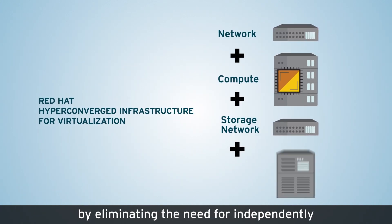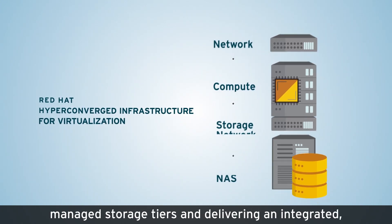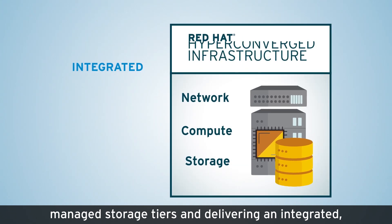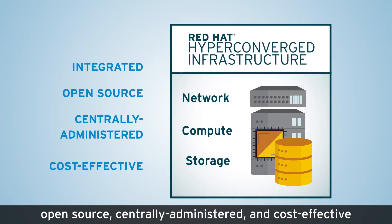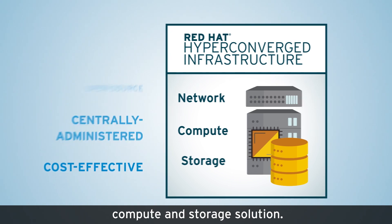by eliminating the need for independently managed storage tiers and delivering an integrated, open-source, centrally administered, and cost-effective compute and storage solution.